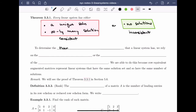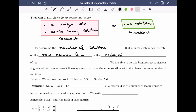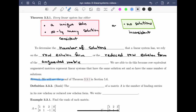To determine the number of solutions a linear system has, we rely on either the row echelon form or the reduced row echelon form of the augmented matrix of the linear system. We're able to do this because row equivalent augmented matrices represent linear systems that have the same solution set, and so have the same number of solutions. We won't prove this theorem here, but we'll see the proof of theorem 3.3.1 in section 5.6.